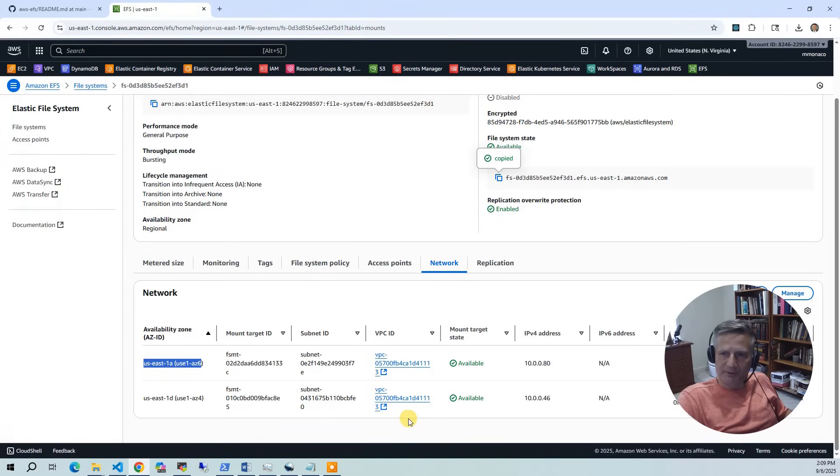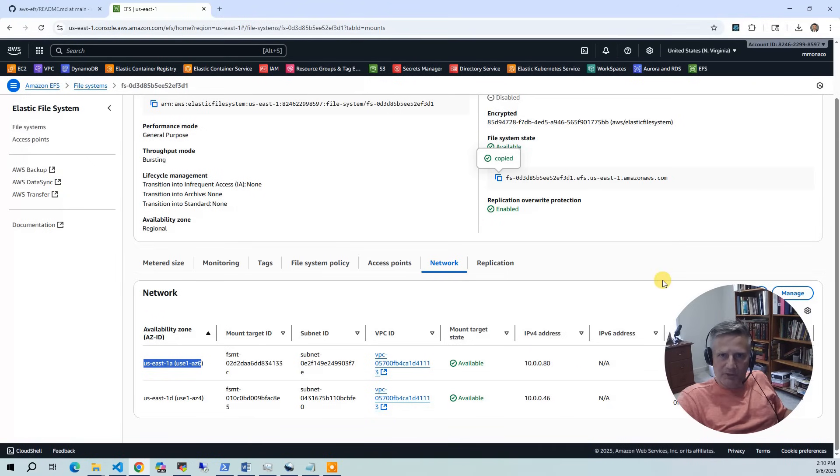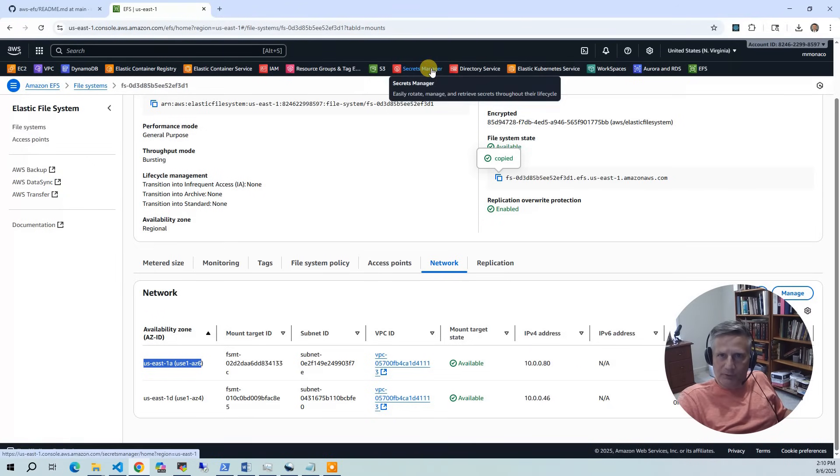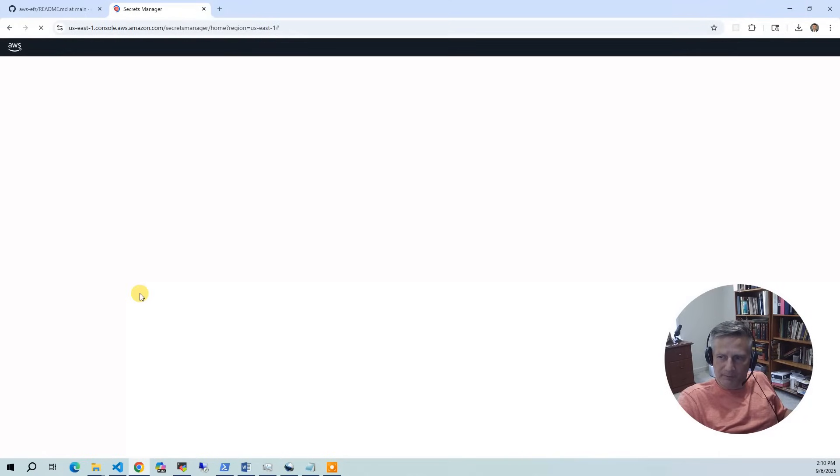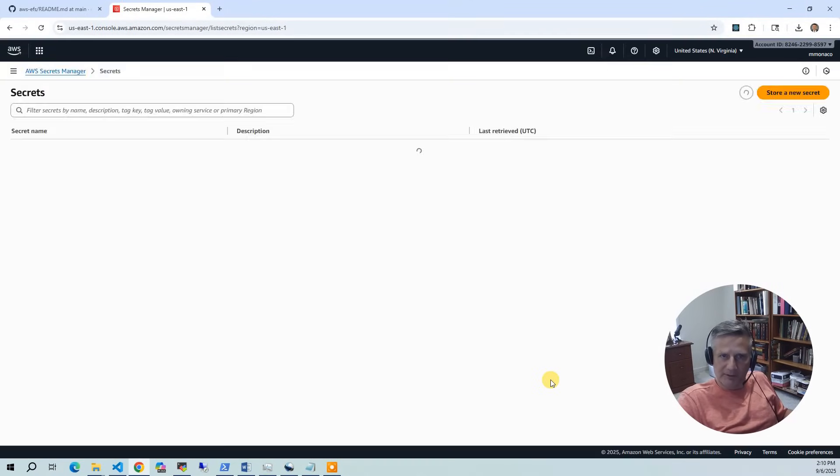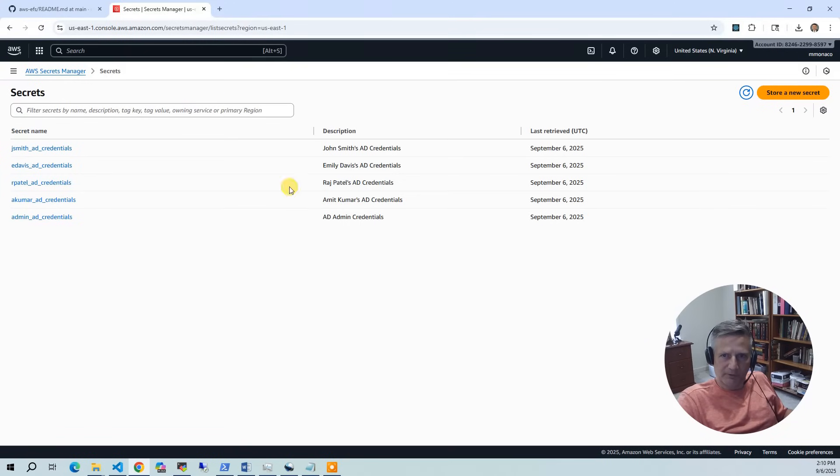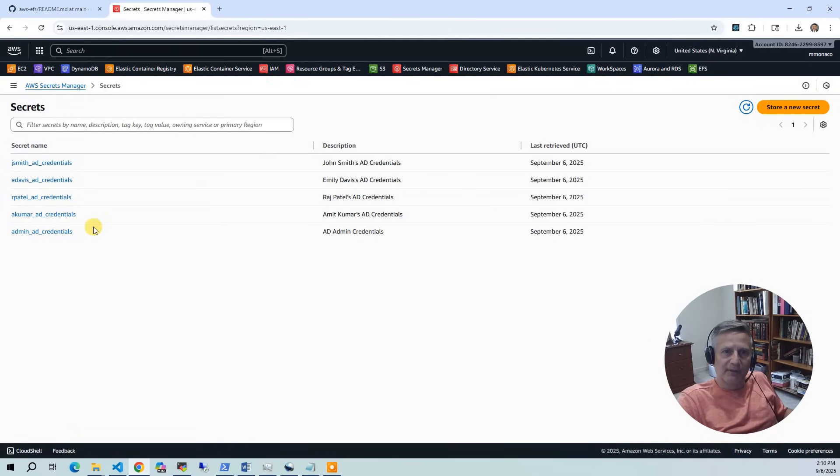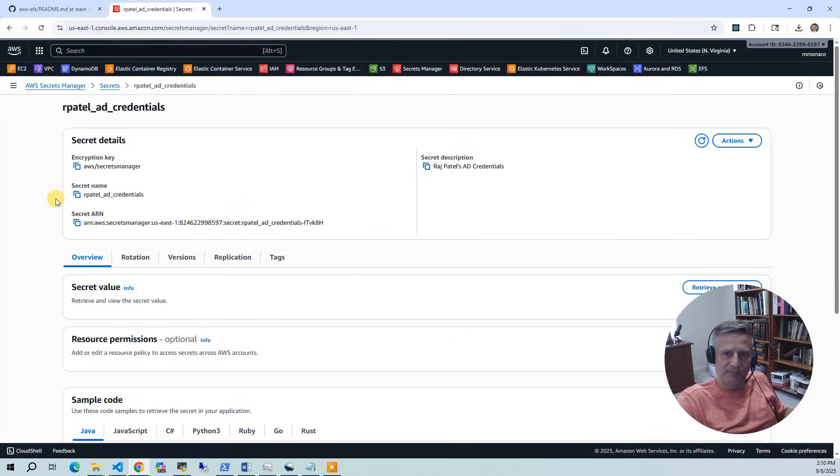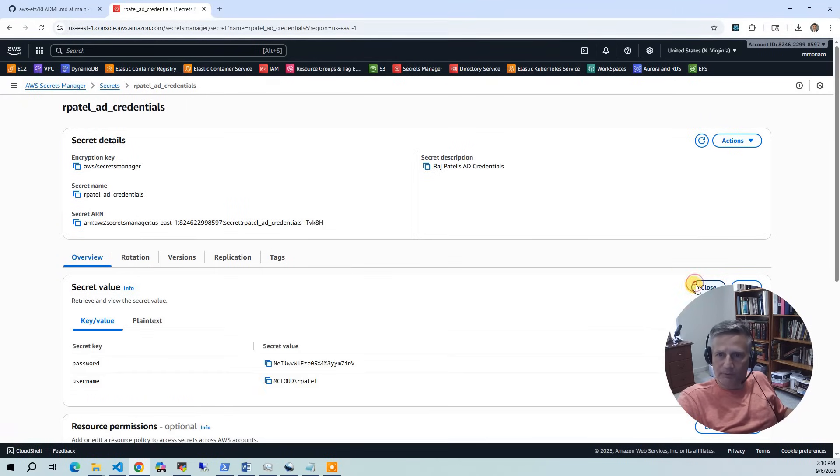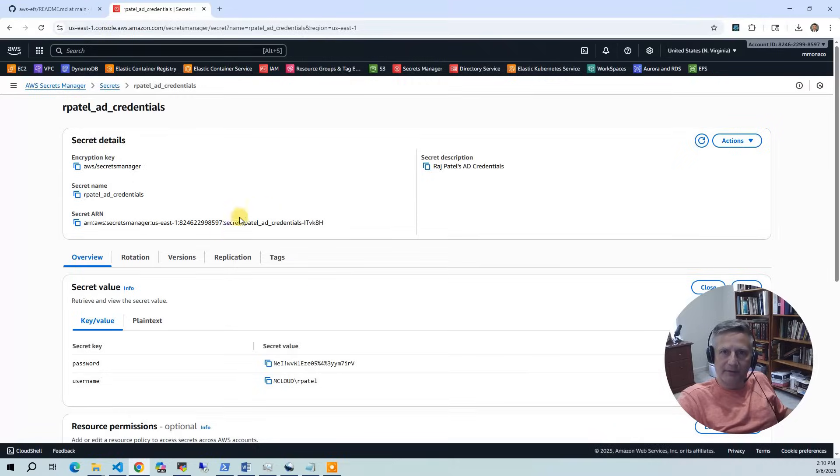And so the last part of this project we're going to look at is the secrets. And so in the secrets, when we provision everything, we generate these random user IDs and passwords and put them in secrets. And so, for instance, we're going to log in to Raj Patel and we can say retrieve secret value. And that's what we'll use when we actually log in as Raj Patel.